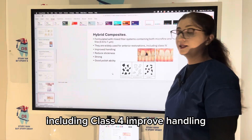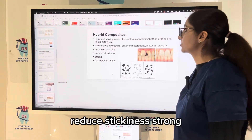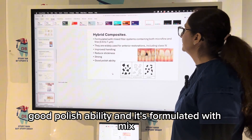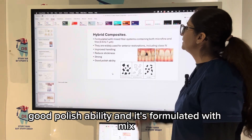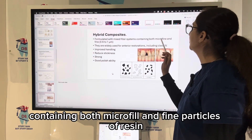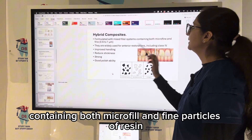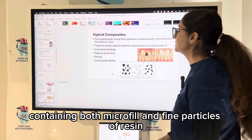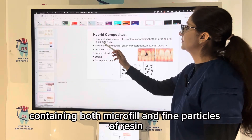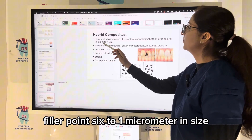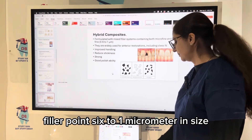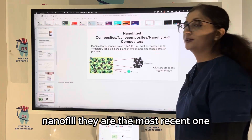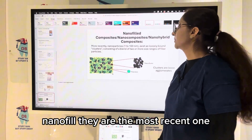Hybrid composites are widely used for anterior restorations including Class 4. They have improved handling, reduced stickiness, good strength and polishability. They are formulated with a mixed filler system containing both microfill and fine particles of resin filler, 0.6 to 1 micrometer in size.